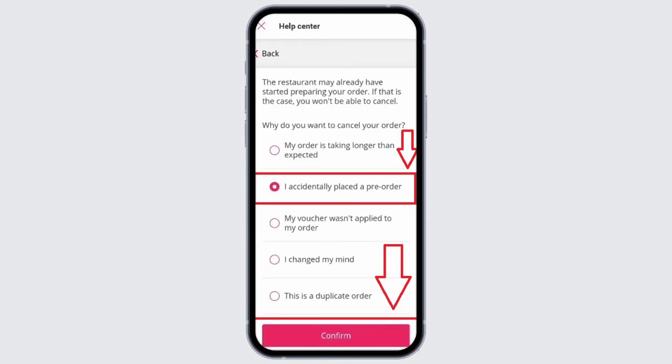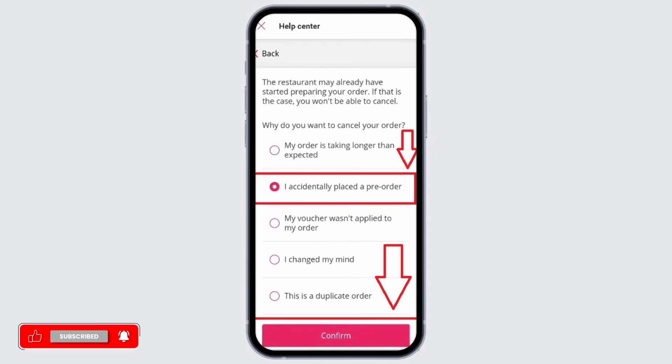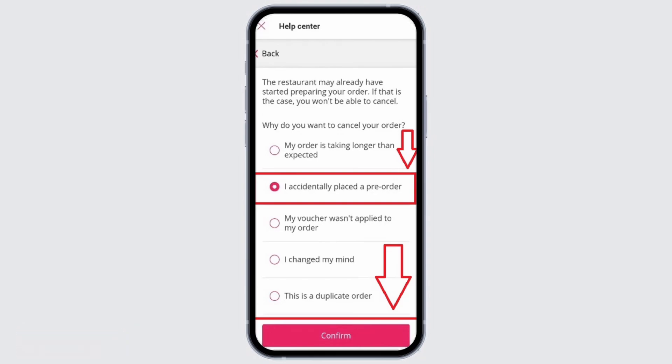After that, you will see options which you can select according to your case. For example, I'll select 'I accidentally placed a pre-order'. Then, once you select your reason, go ahead and select the option of Confirm at the bottom.